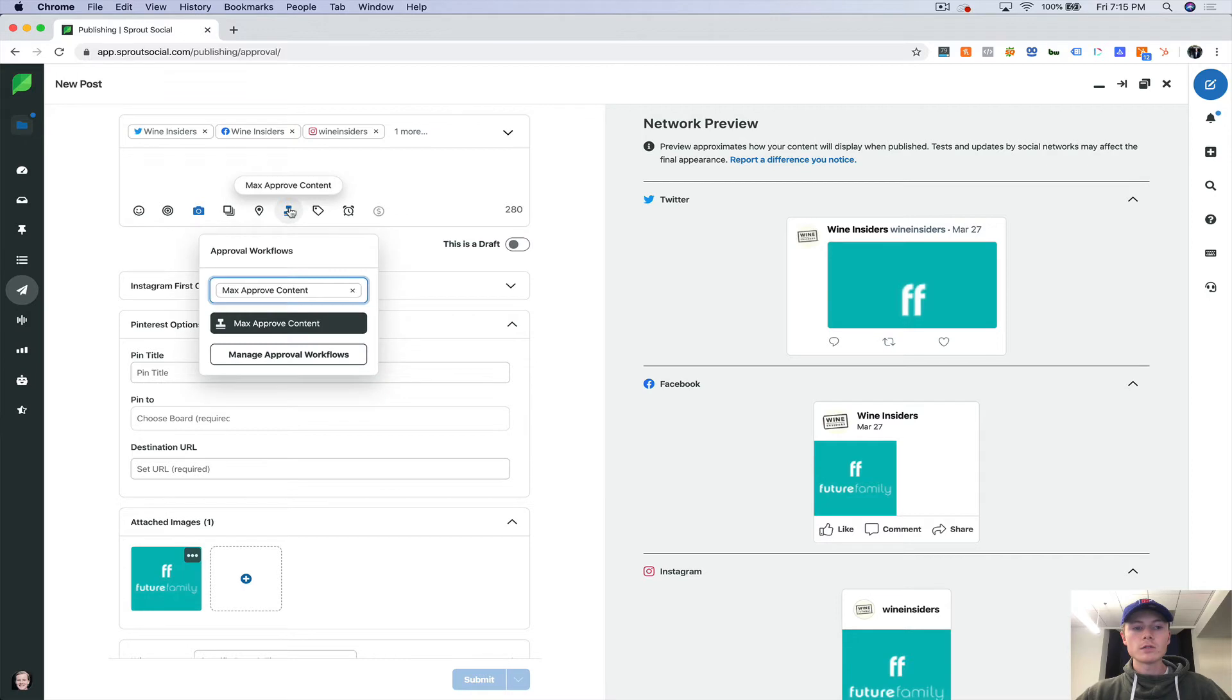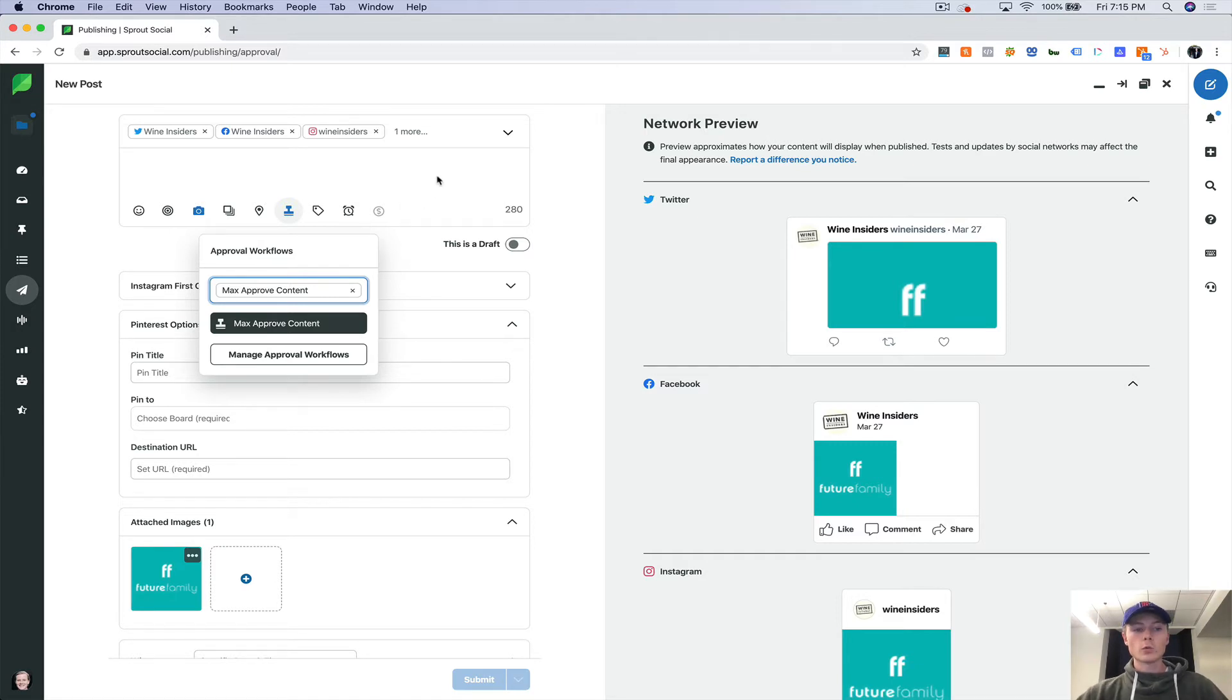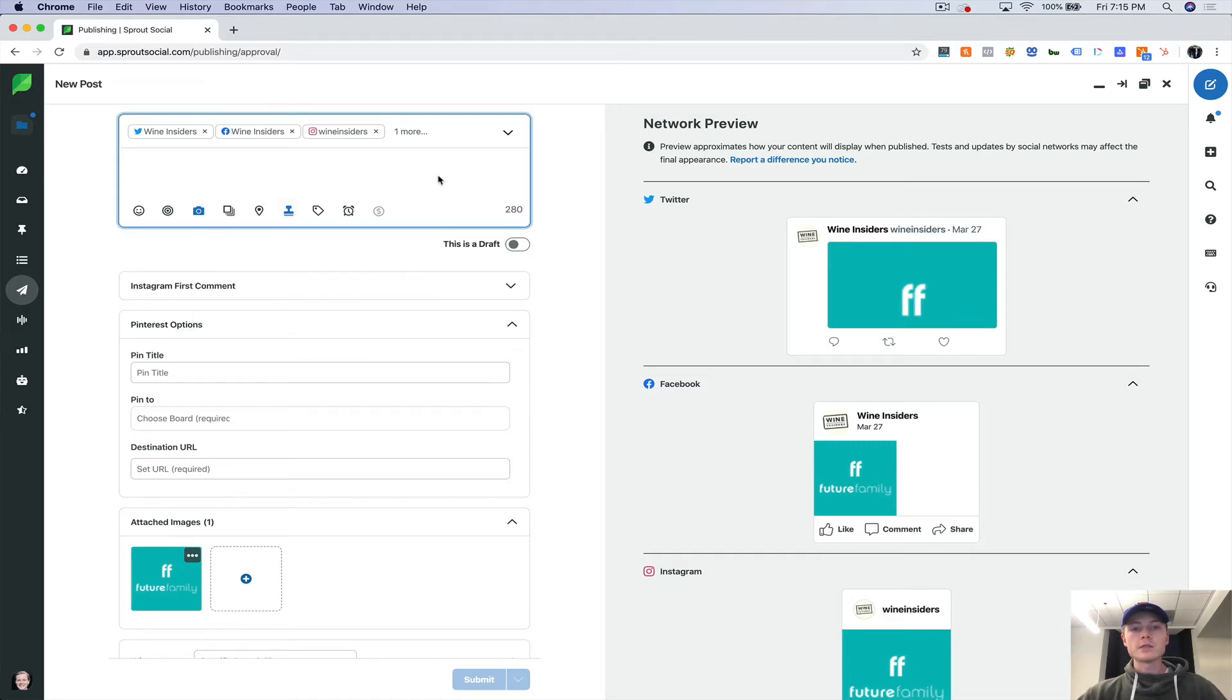So if you're a social media manager and you have a boss who wants to see everything before it goes live, this is very helpful because you can set it up so that he gets a notification or she gets a notification that they need to go and actually approve your work. They can leave comments in there as well. They can give you feedback that you can immediately act upon.